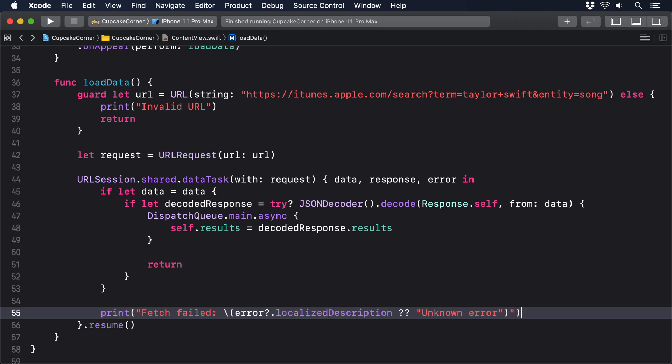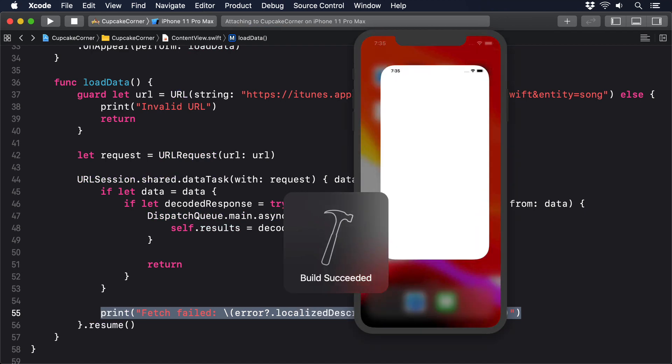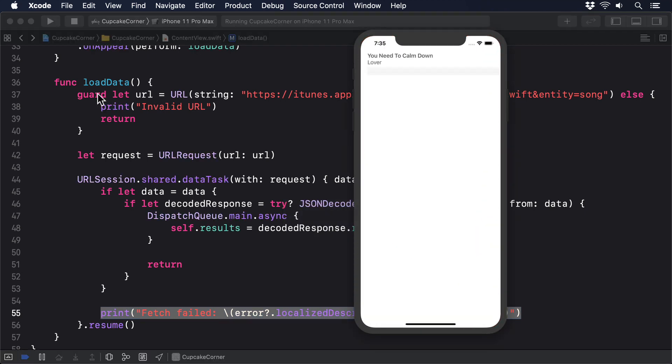As you can see, that last print line uses optional chaining and the nil coalescing operator to make sure the error is printed if it exists, otherwise give a generic error. If you run the code now, you should see a list of Taylor Swift songs appear after a short pause.